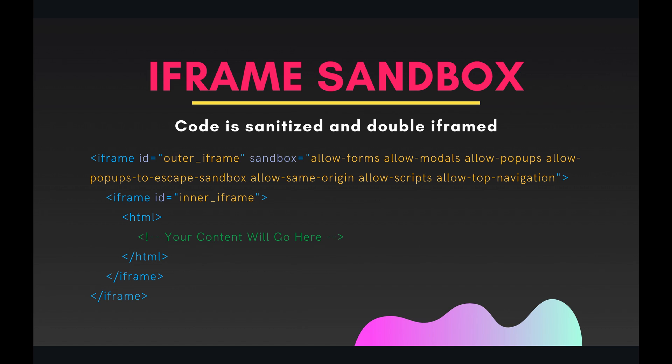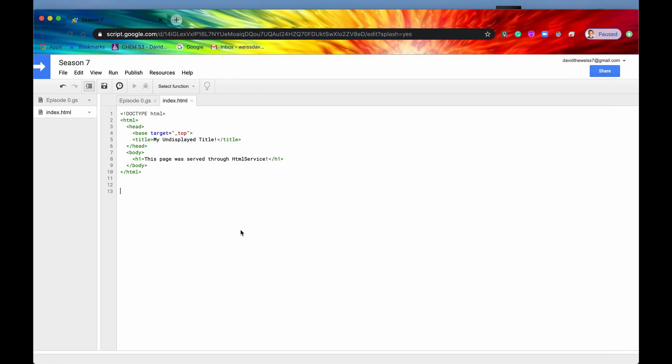All right, so let's see an example of this in the code right now. So here in the code editor, I have a very simple HTML file. All it has is an h1 tag that says this page was served through HTML service, and then also a base tag and a title tag.